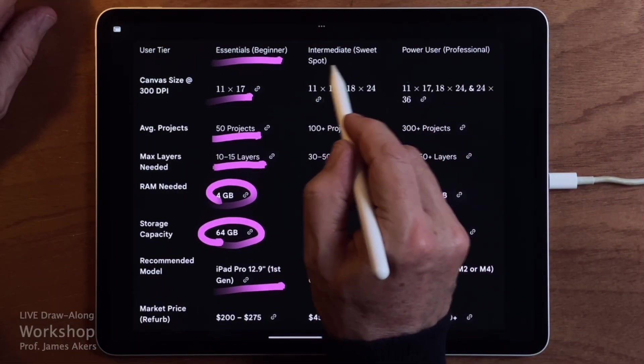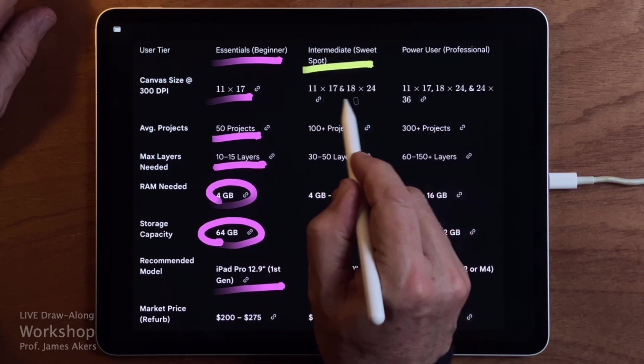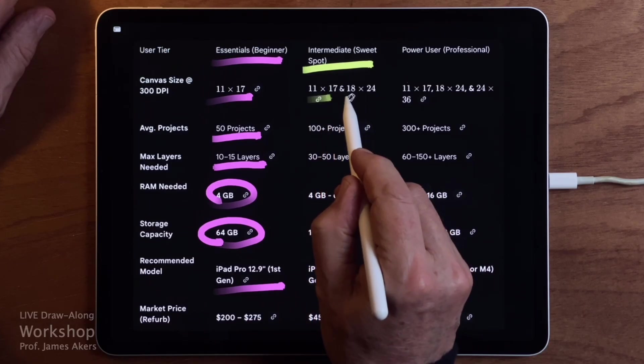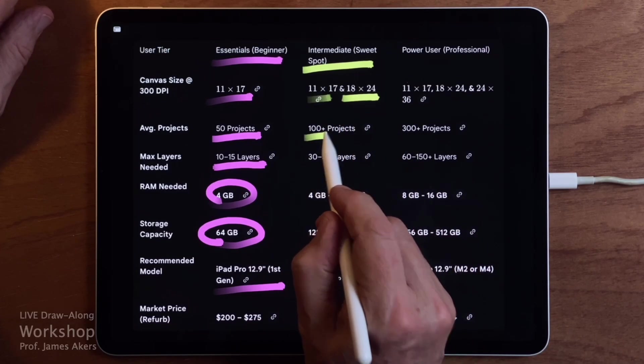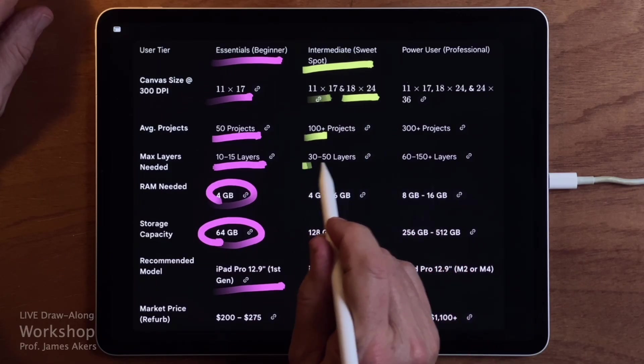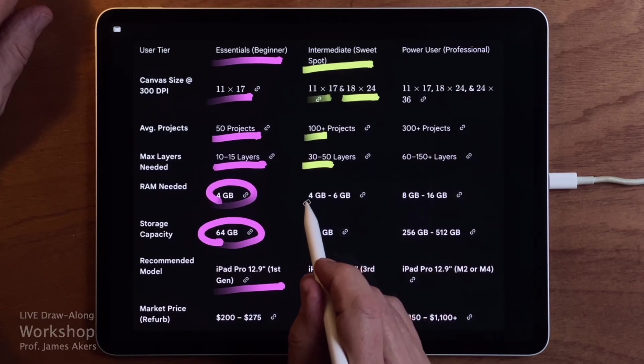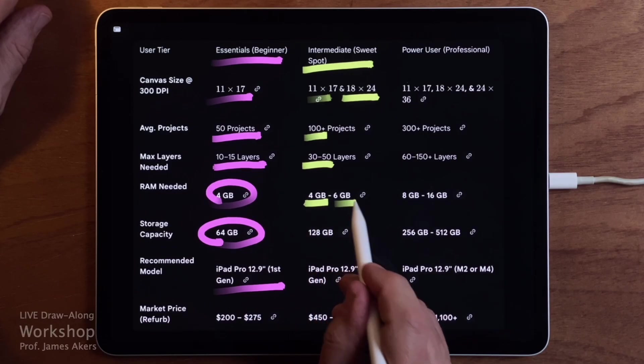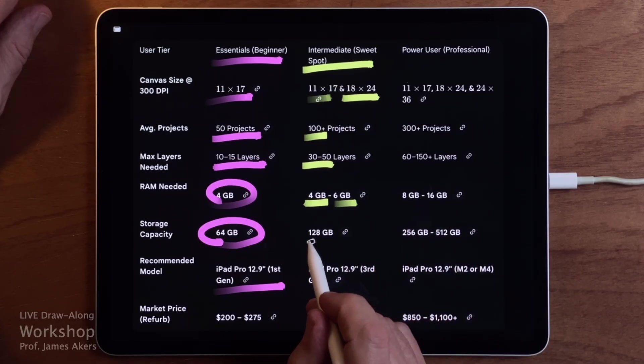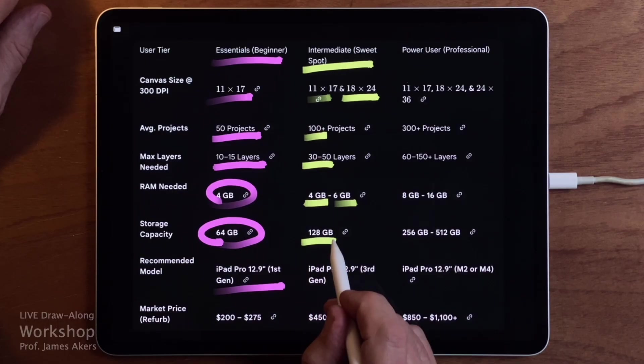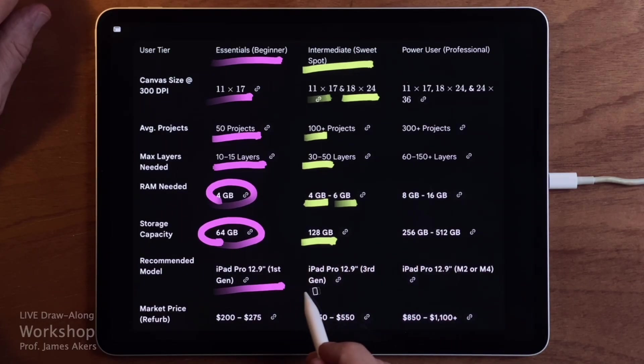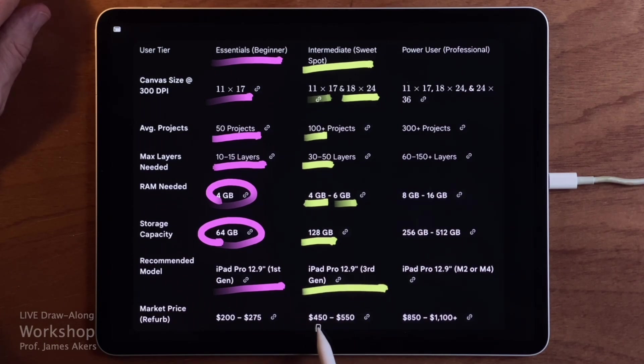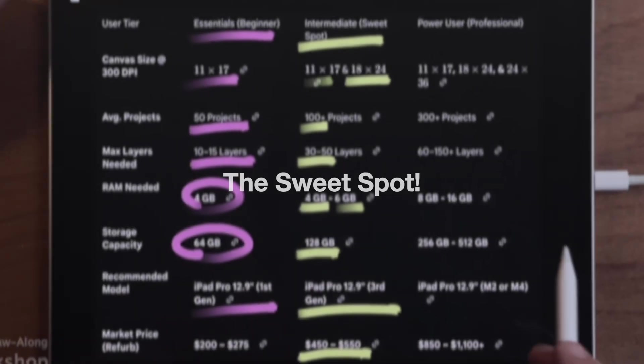Now let's move up one tier. If you're an intermediate user, you'll likely be working on a mix of 11 by 17 and 18 by 24 drawings. You may have as many as 100 projects in your library, with as many as 30 to 50 layers on any given project. At this level, the RAM requirement doesn't jump dramatically. 4 to 6GB is still sufficient. What does increase is storage. A minimum of 128GB gives you enough headroom so the machine doesn't slow down or start warning you about space. For this tier, a 12.9 inch iPad Pro 3rd generation works perfectly well. This is the sweet spot for most people, and once again, surprisingly affordable.